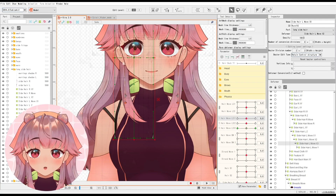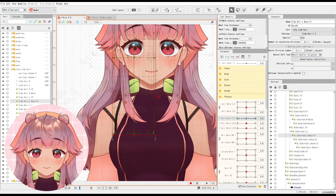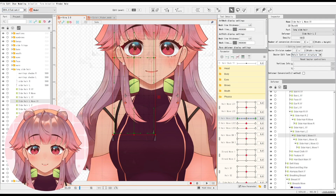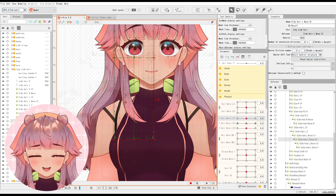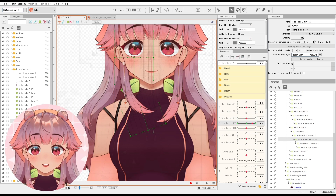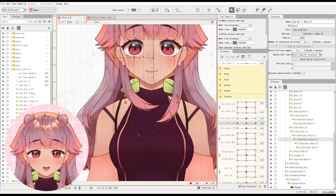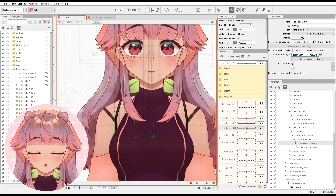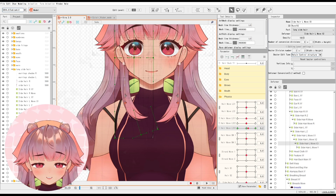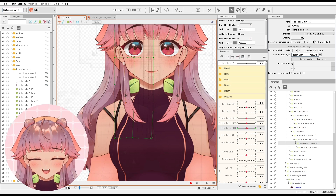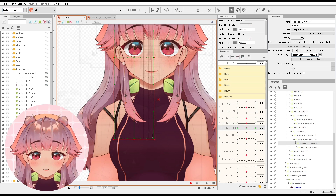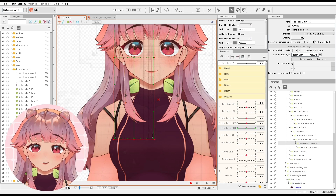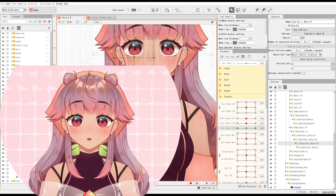Each deformer bends at certain points, and once you get closer to the end of the hair, the points get closer and closer to each other. This is kind of like how skinning in Live2D works. I just don't use skinning a lot for the swaying component since I don't have a lot of influence over the movement after.